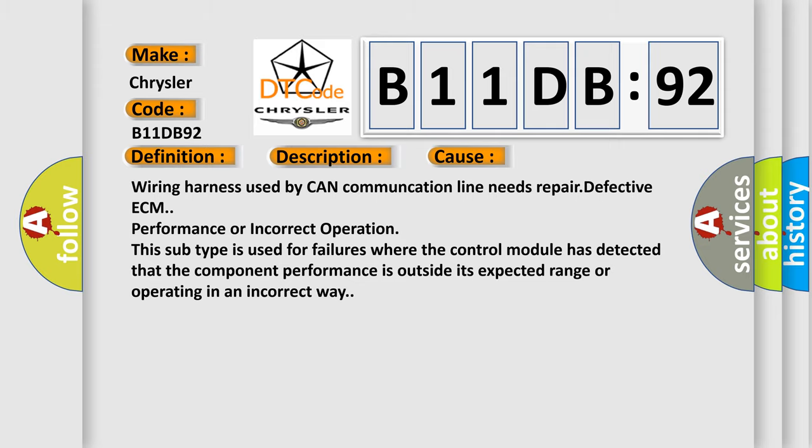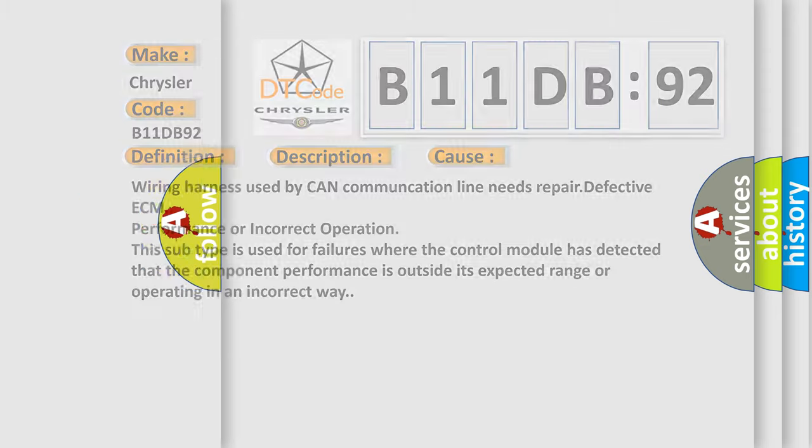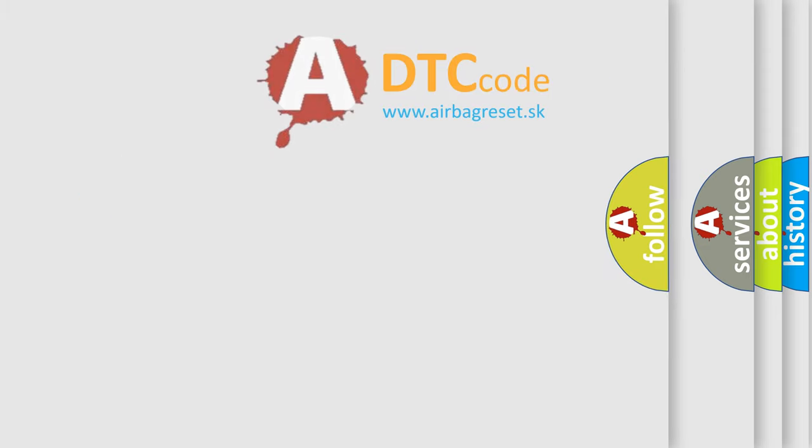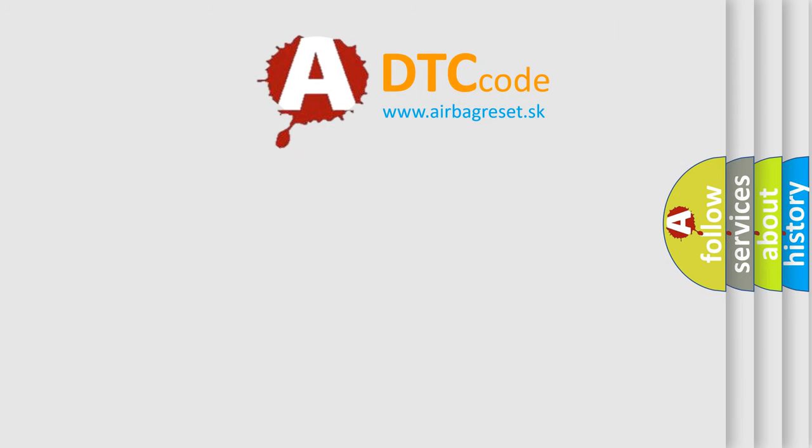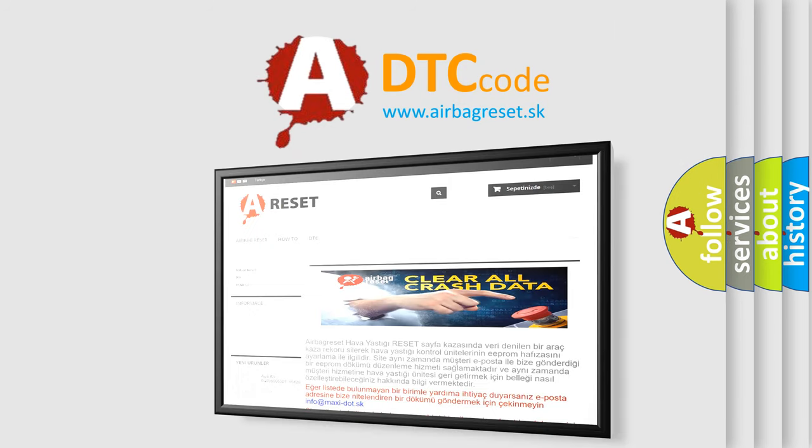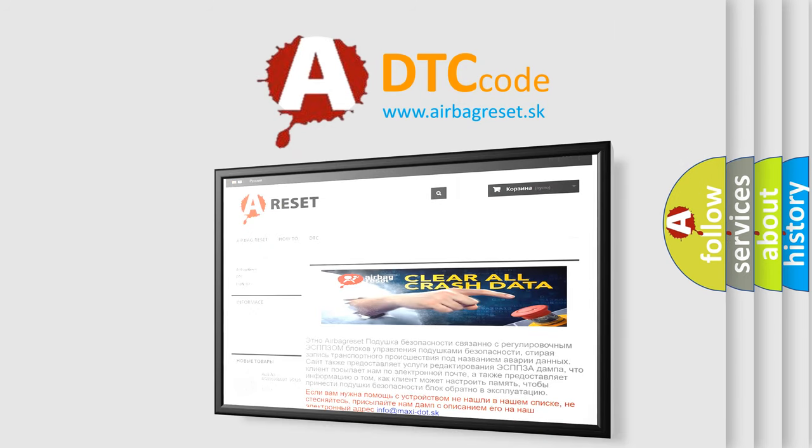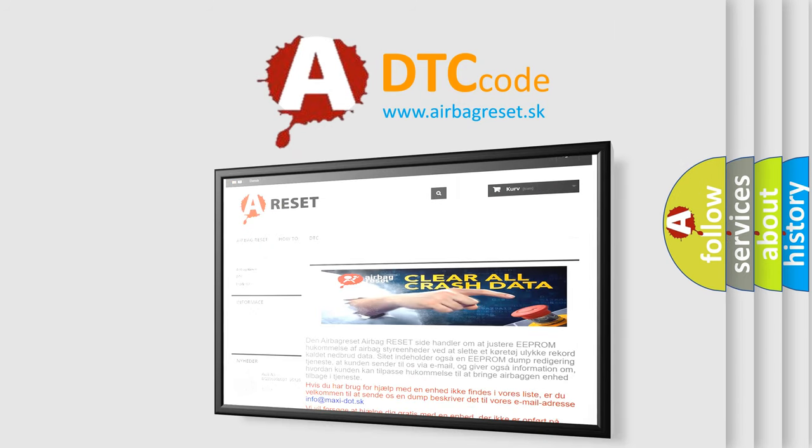The Airbag Reset website aims to provide information in 52 languages. Thank you for your attention and stay tuned for the next video.